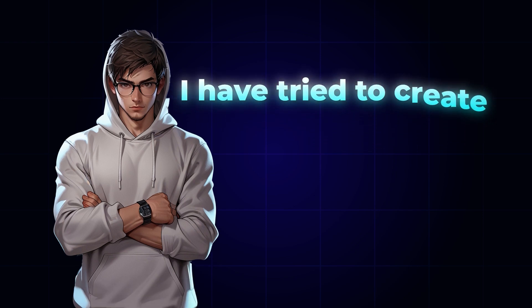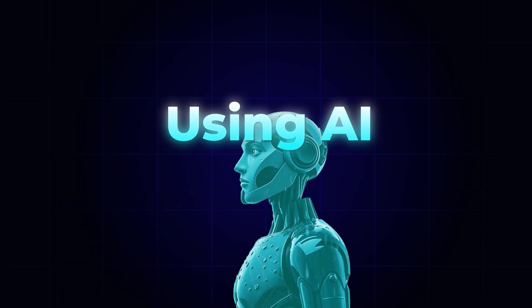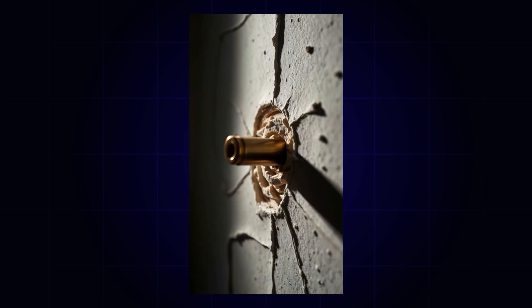I have tried to create a video similar to these channels using AI. Let me show you what I created.